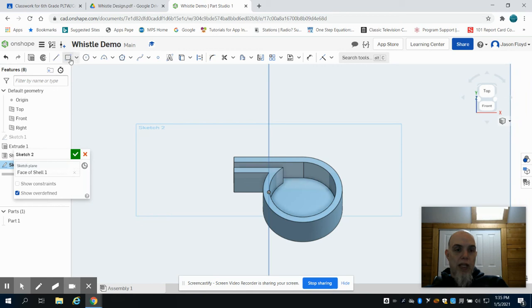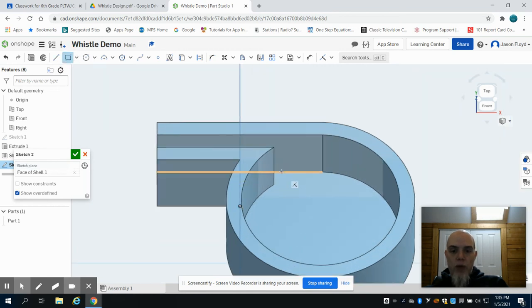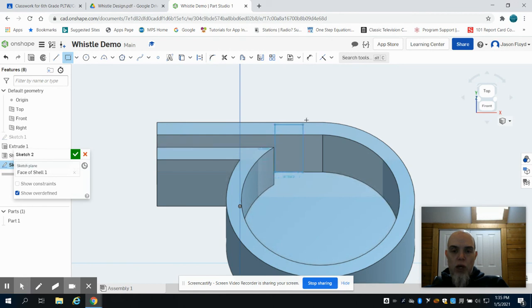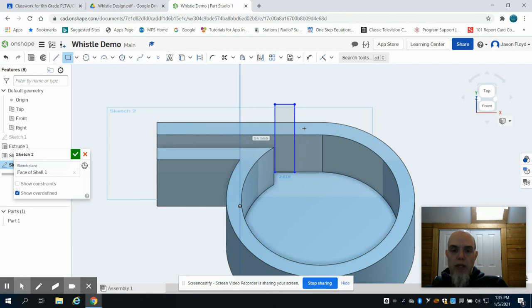I'm going to grab my rectangle tool. And what I want to do is where this line extends here and meets with that bottom line, you can see it's highlighted, I'm going to draw a rectangle. The height of the rectangle doesn't matter. What matters is the width of the rectangle.